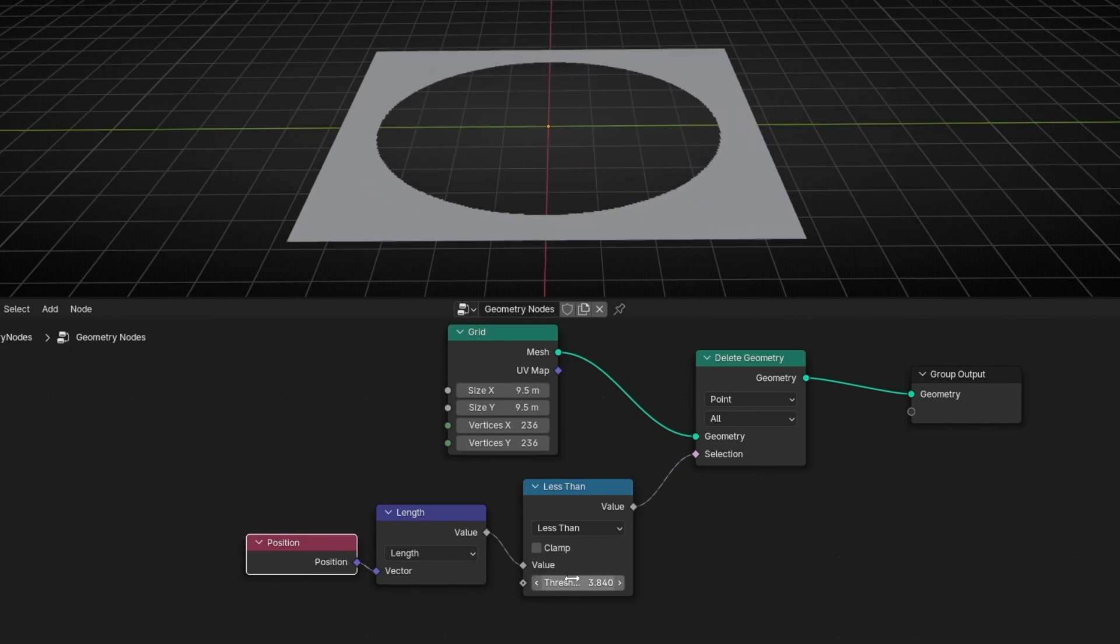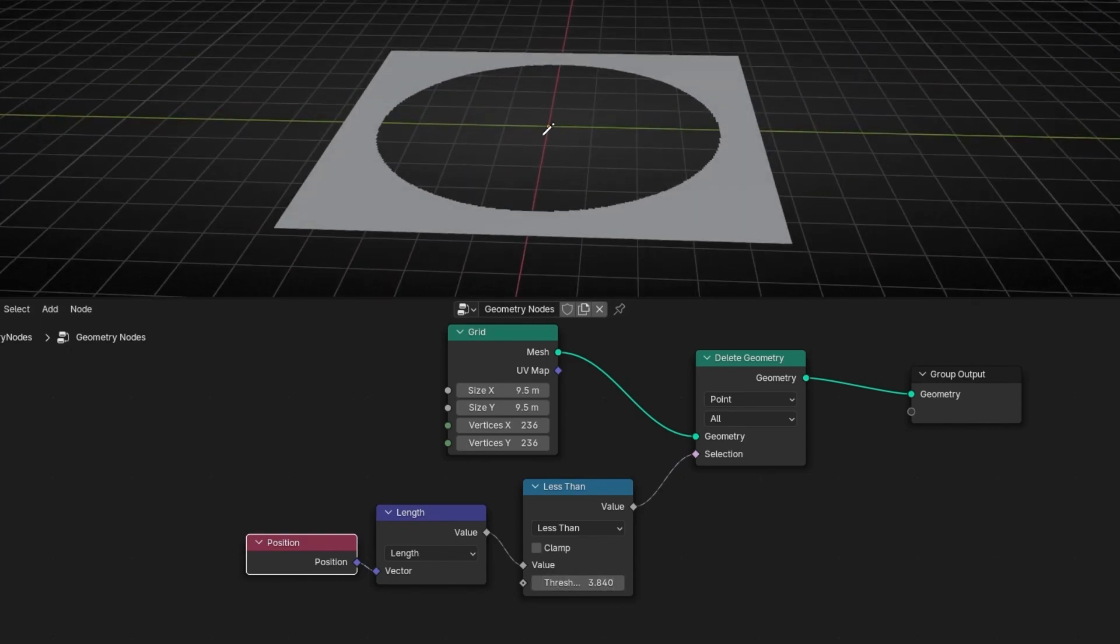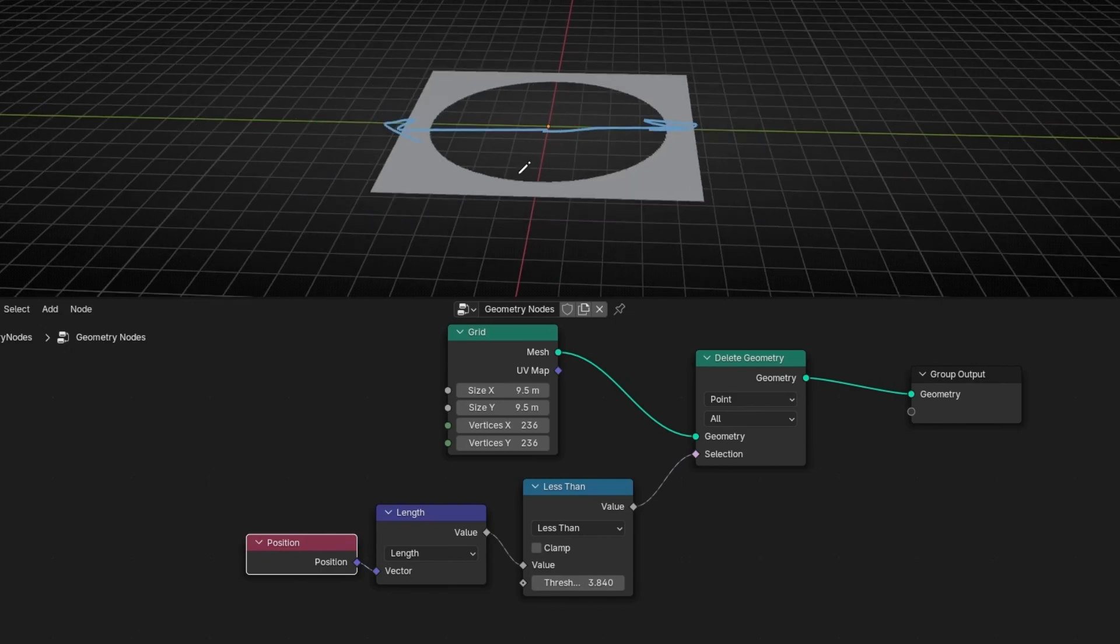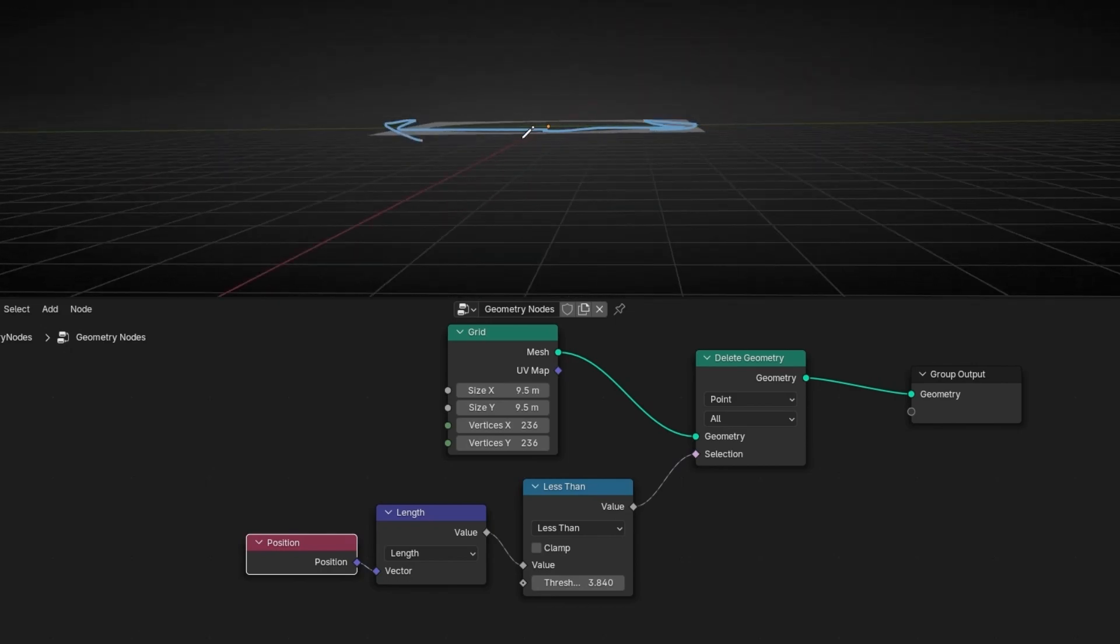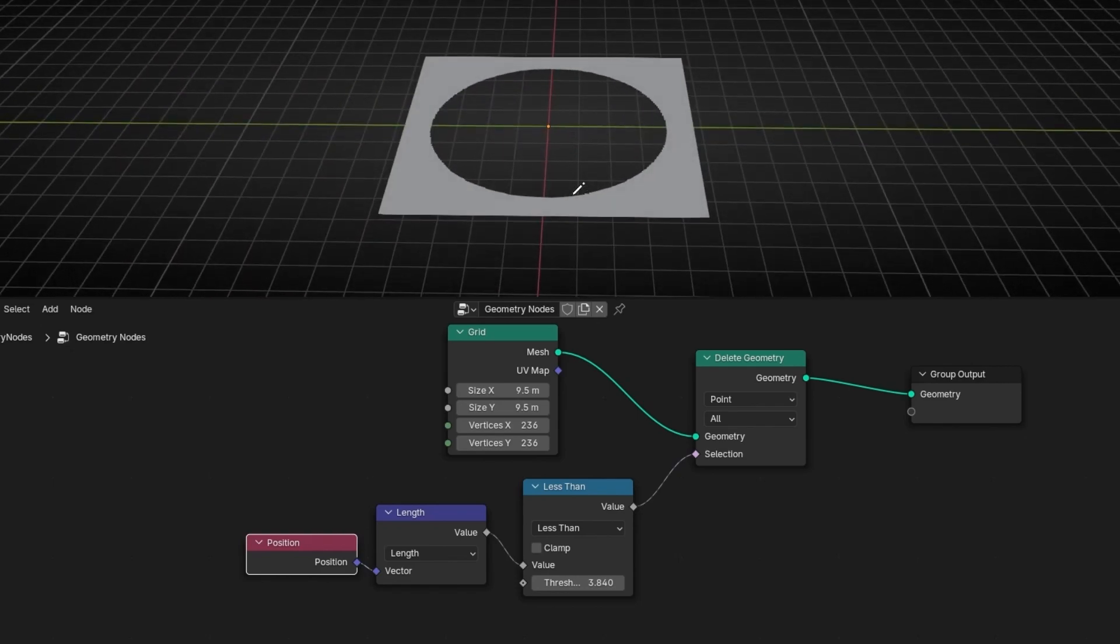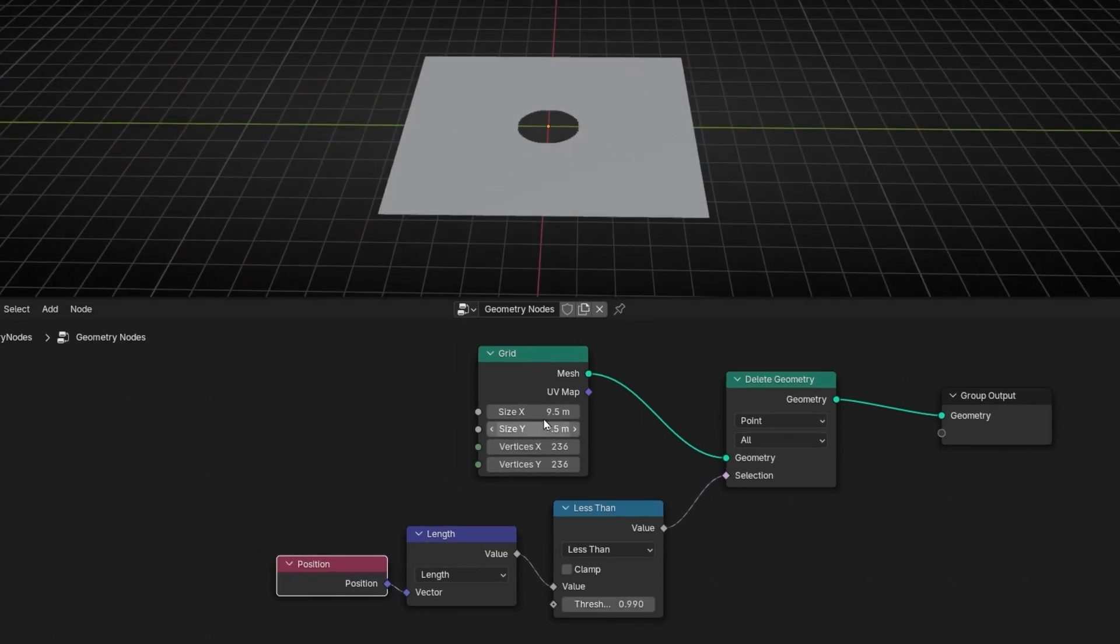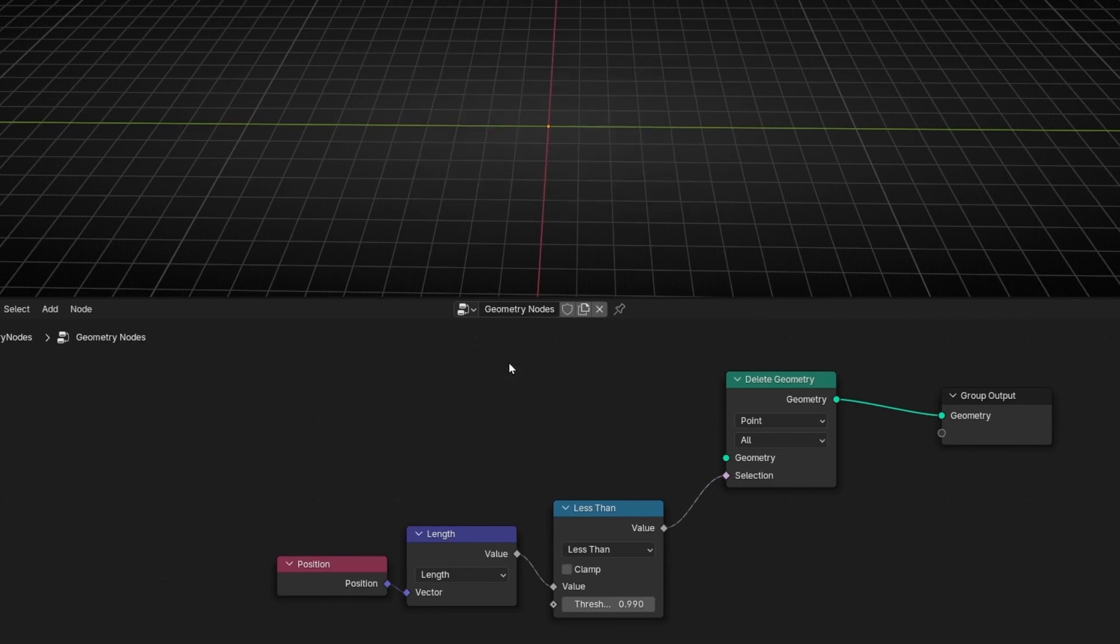And remember that this is not only in 2D. So it's not only in these two directions. It's doing this in all directions. However, we don't have a 3D object. But if we use, for example, a cube.